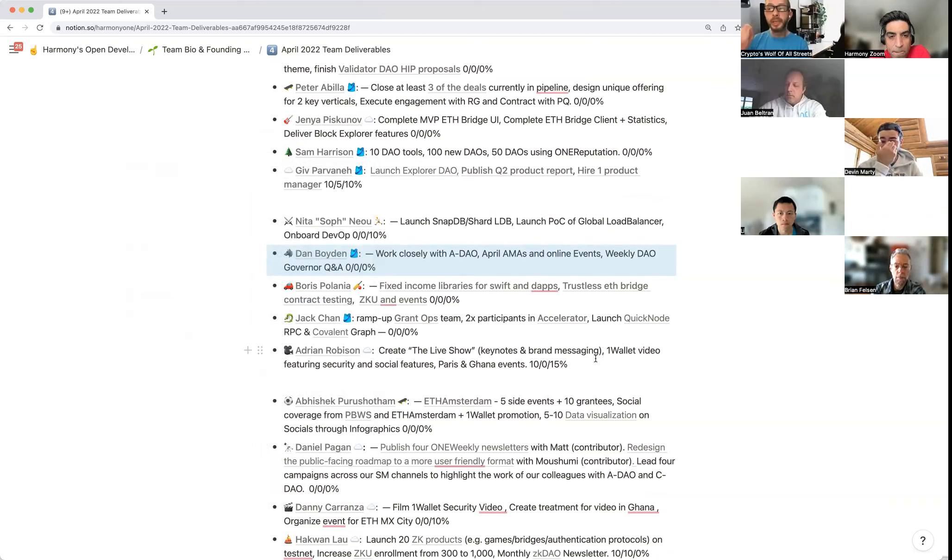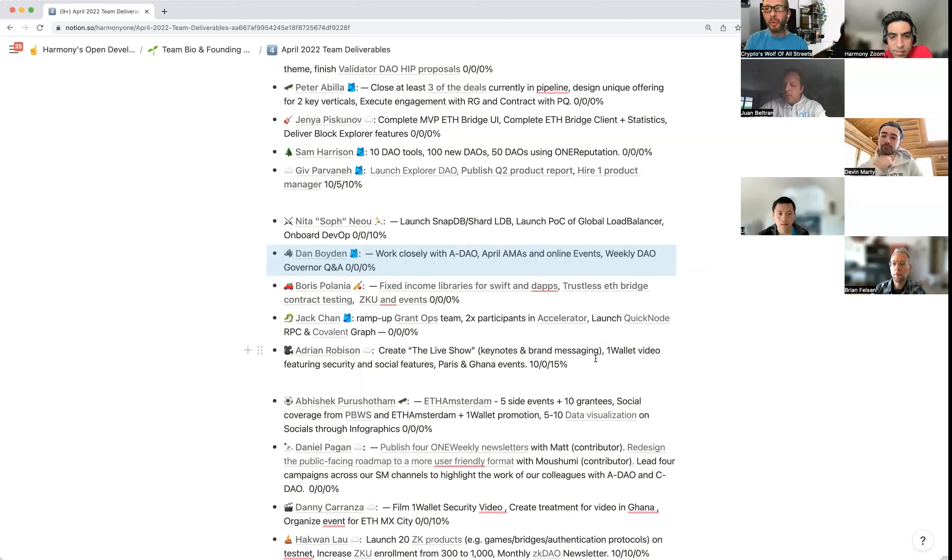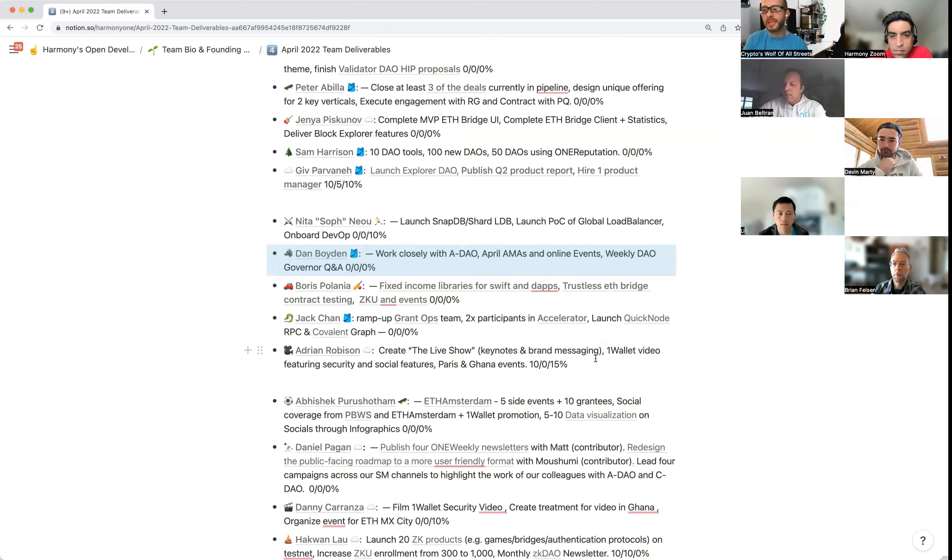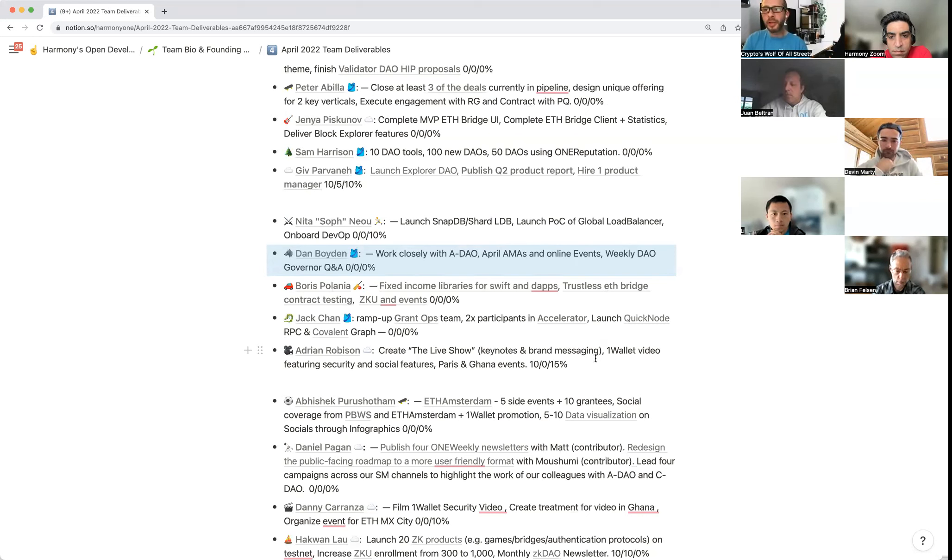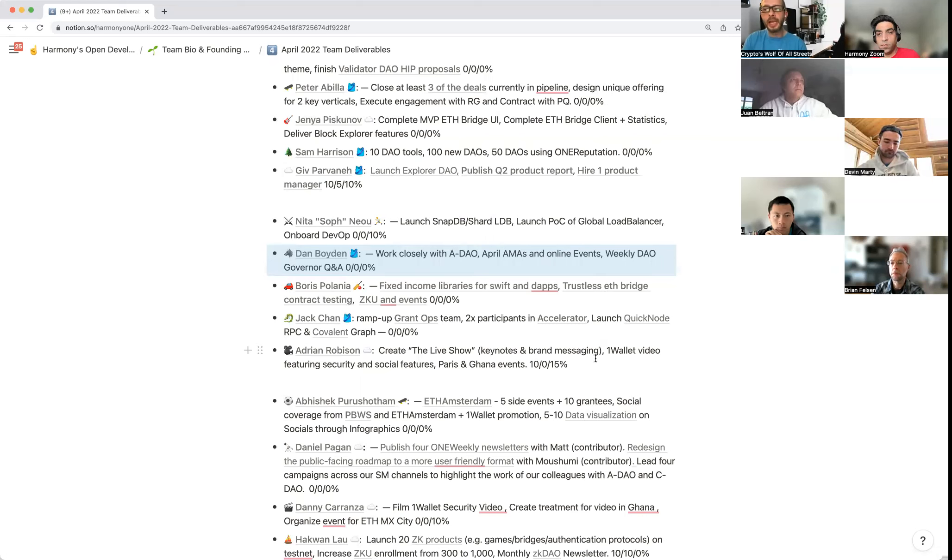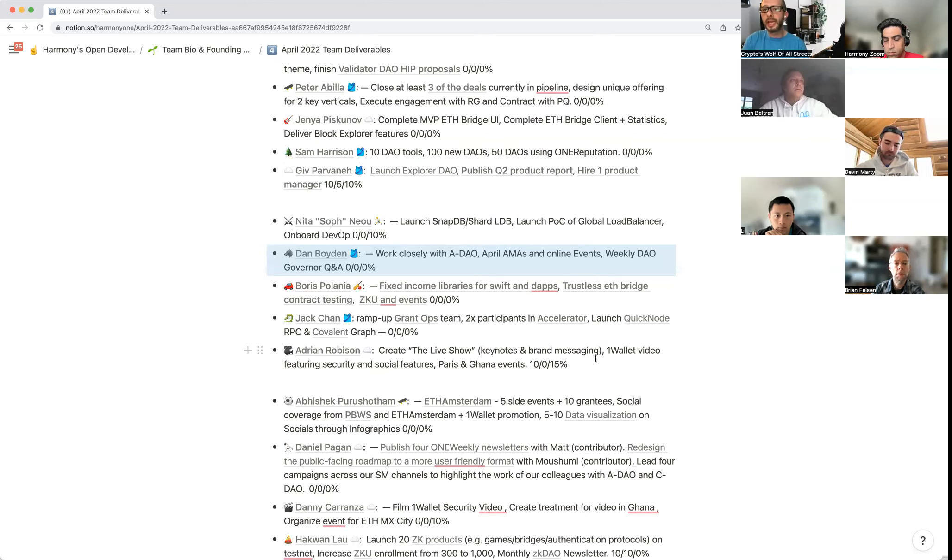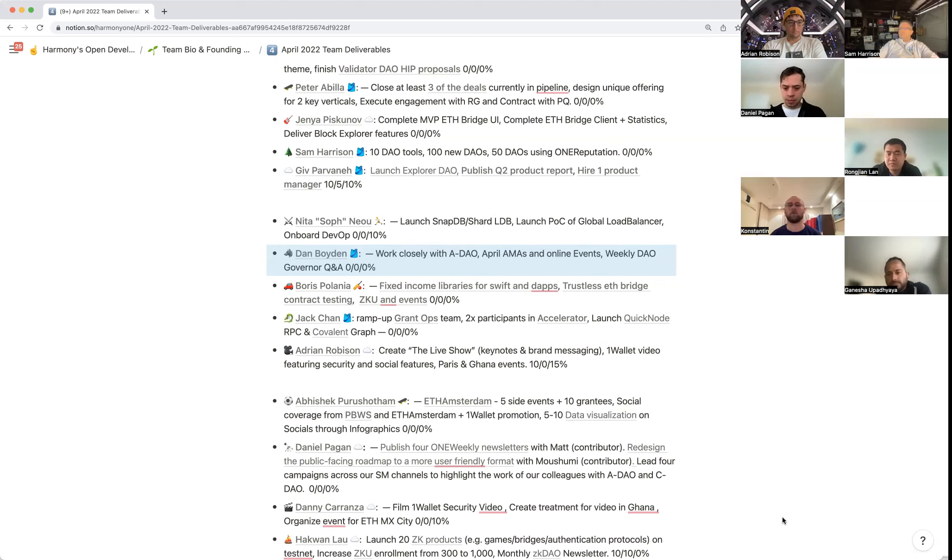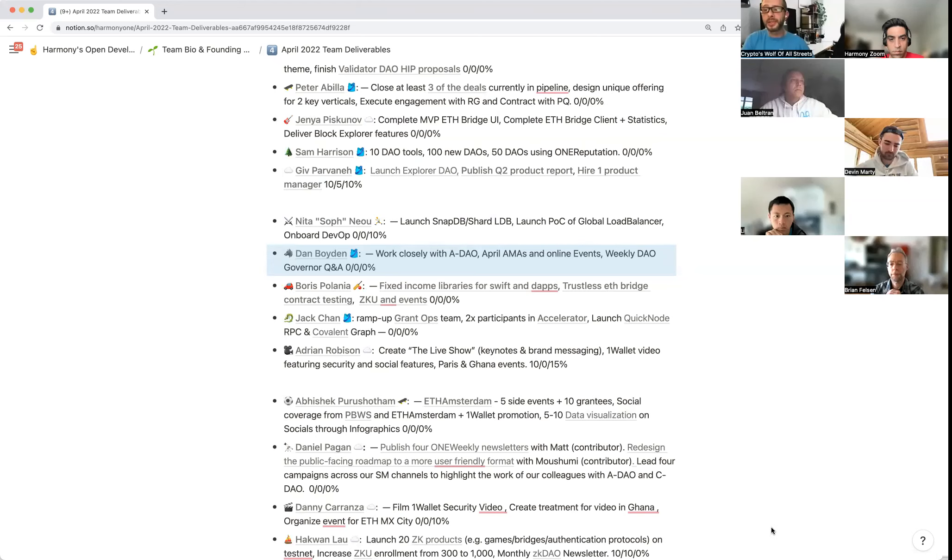Dan Wolf here. Working closely with the Ambassador DAO, doing all I can to help them fulfill all of their goals throughout April. With regards to April AMAs, we just kicked off a new series of AMAs back to the projects that are already on Harmony, seeing what they've been up to since they launched. We recently did that with Sonic Swap. The weekly DAO governor AMAs or Q&A sessions is something that's a work in progress, but we'll hopefully aim to host a governor from DAO each week and give updates and details on their progress and plans to the community.